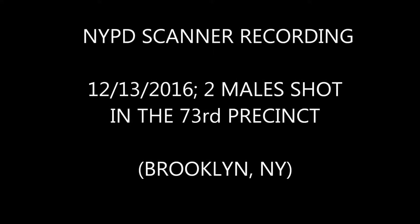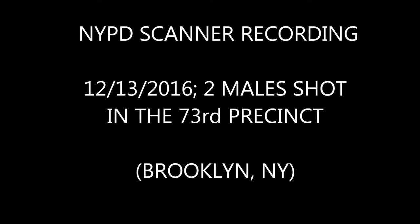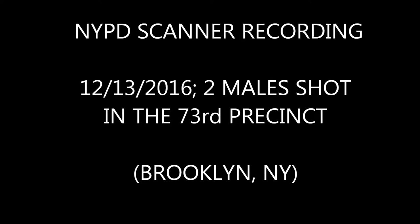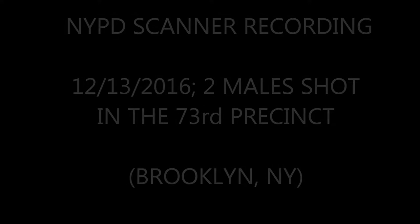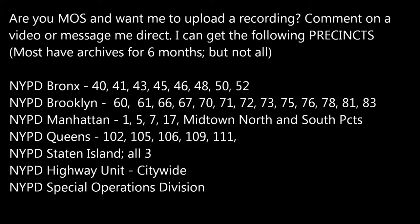Operations Base Central. You have a shot spotter activation in the confines of the 7-3 precinct at 68A Hull Street for 7 shots fired.